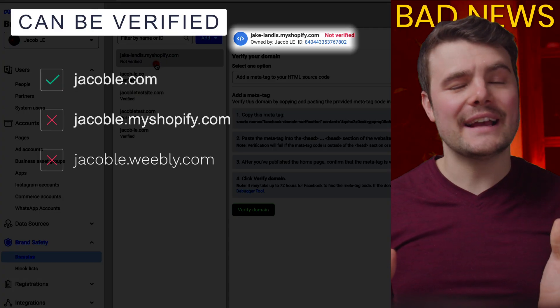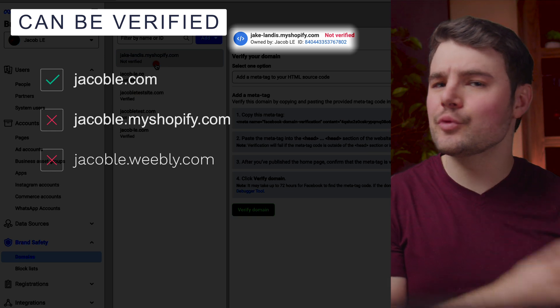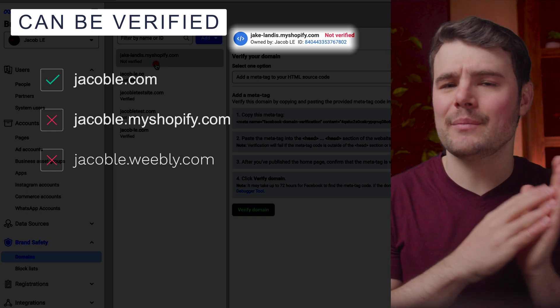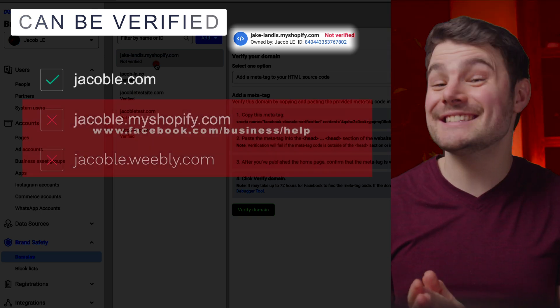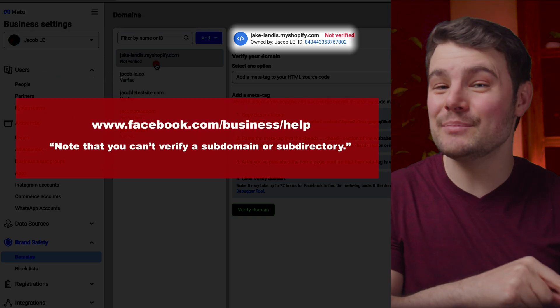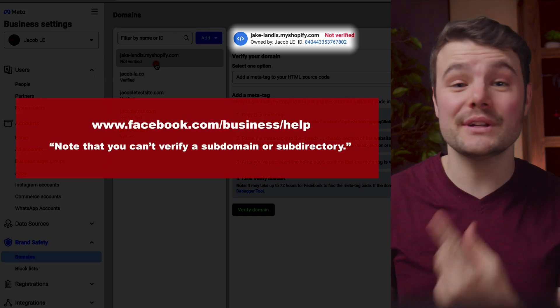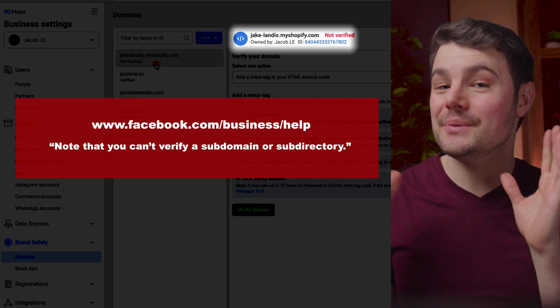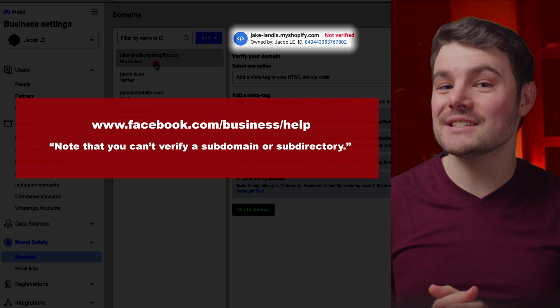Bad news, you can't actually verify a free domain like adopt my Shopify since that's actually a subdomain. And according to Facebook, you cannot verify a subdomain.